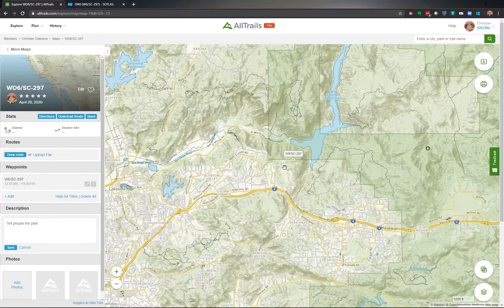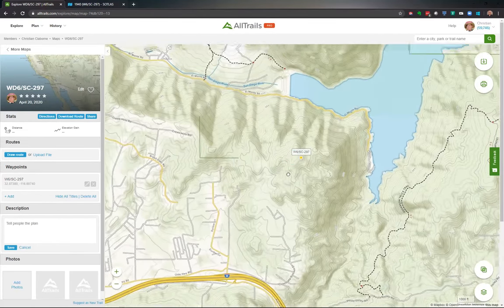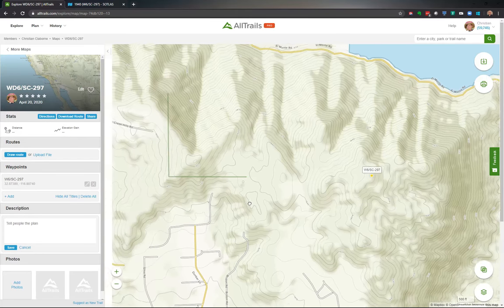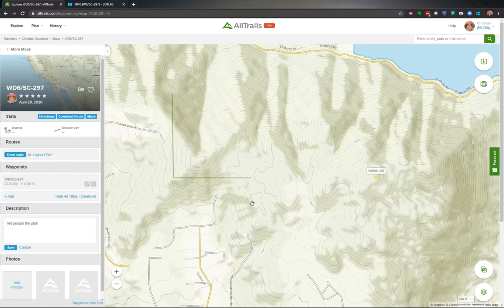I try to never bushwhack or create my own trail wherever possible. If I do have to, I'll find any trail I can — horse trail, jeep trail, anything — to help preserve the backcountry. If we get out there and start crashing around the bush when it's not necessary, we're tearing things up. Since this land belongs to all of us, that's just not cool.